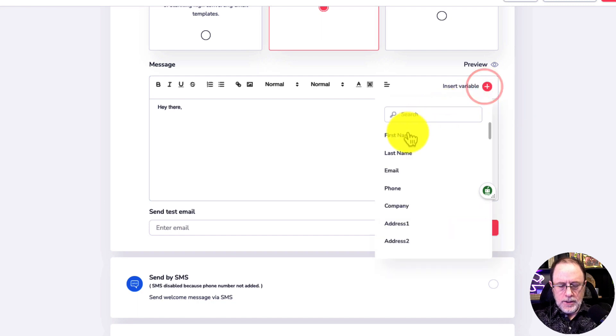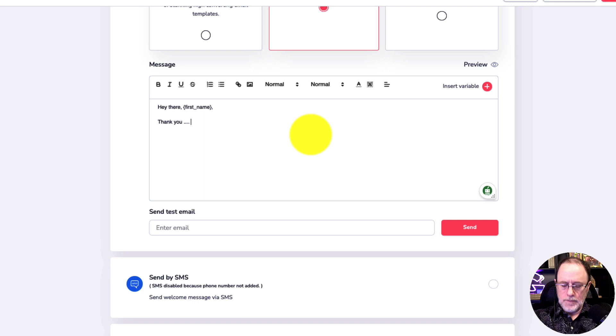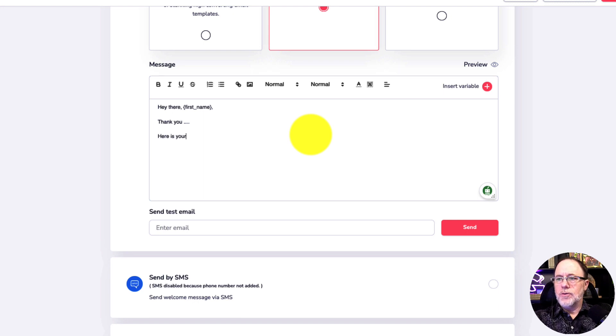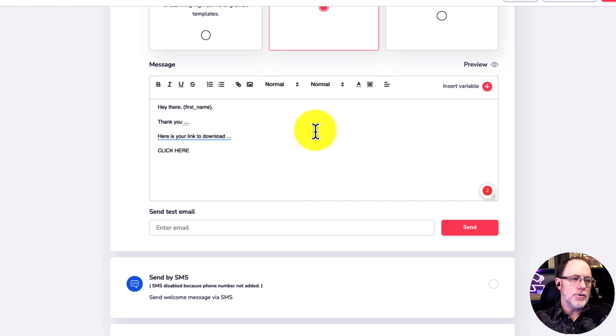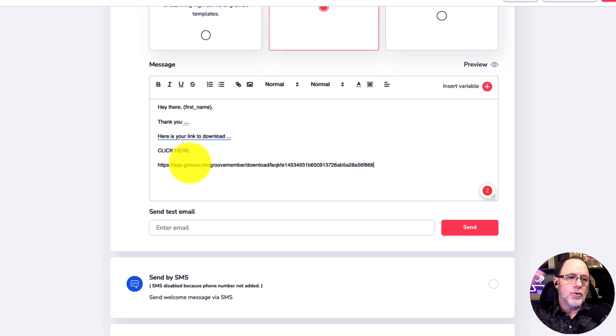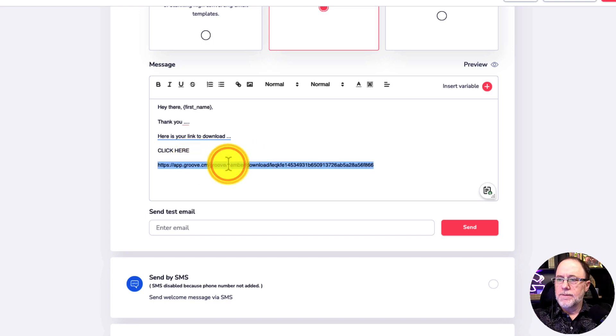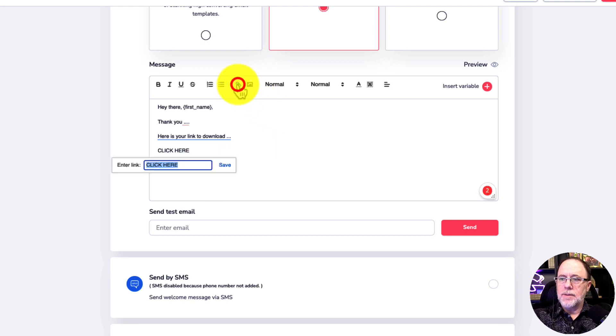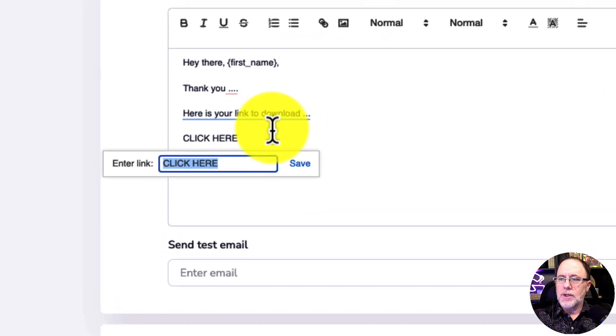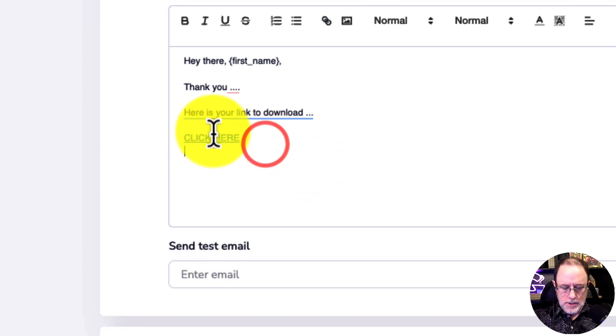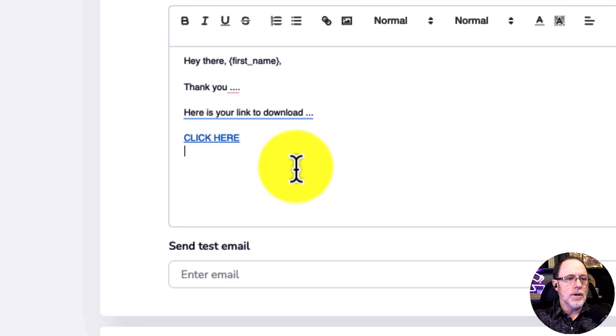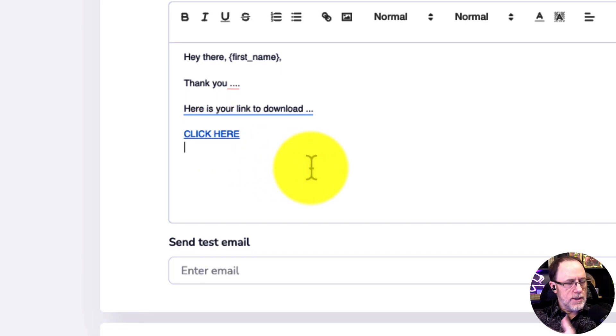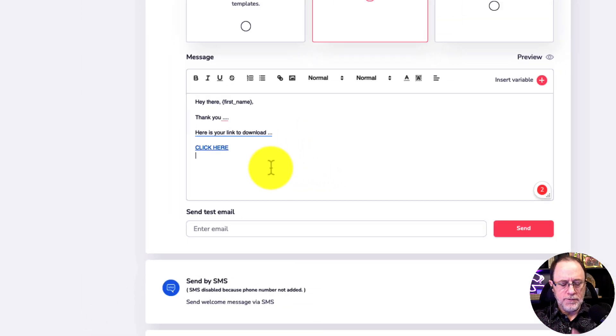And I'm just going to write a regular old email. It says, hey there. And I'm going to insert first name. Thank you. Here is your link to download. And here's where we're going to use that link. Remember in GrooveMember, I copied that URL from GrooveMember where we uploaded the file. And I don't want them to see this link. I'm just going to delete that. And I'm going to go to click here. Click the hyperlink. Paste that in there. So now when they get this email, they can click here and it will send them to the download of the actual lead magnet.